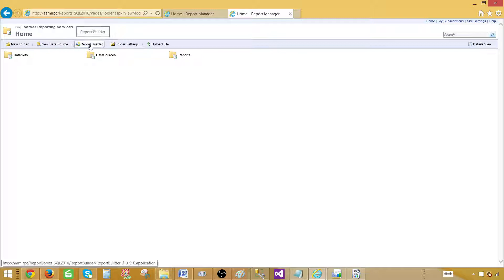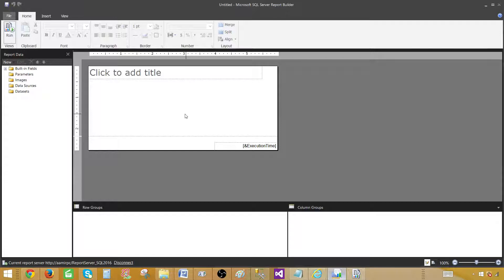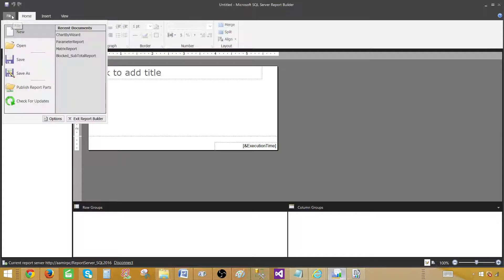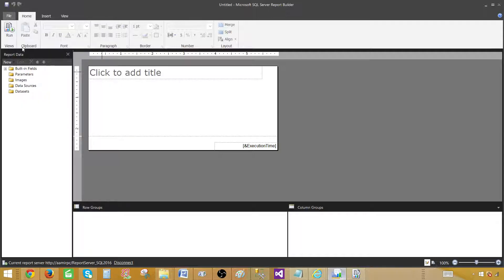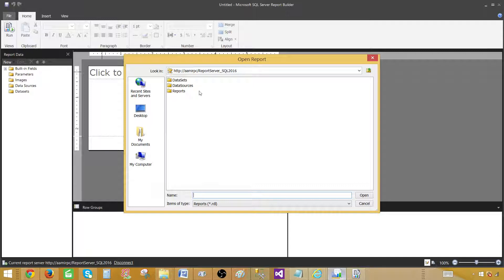Now, if we initiate the report builder from the report manager, it will open report builder. I already have it open. In report builder, you can go to the file tab and click open. It will show recent sites and servers, and we can see we are connected to the SQL Server 2016 Reporting Services instance.